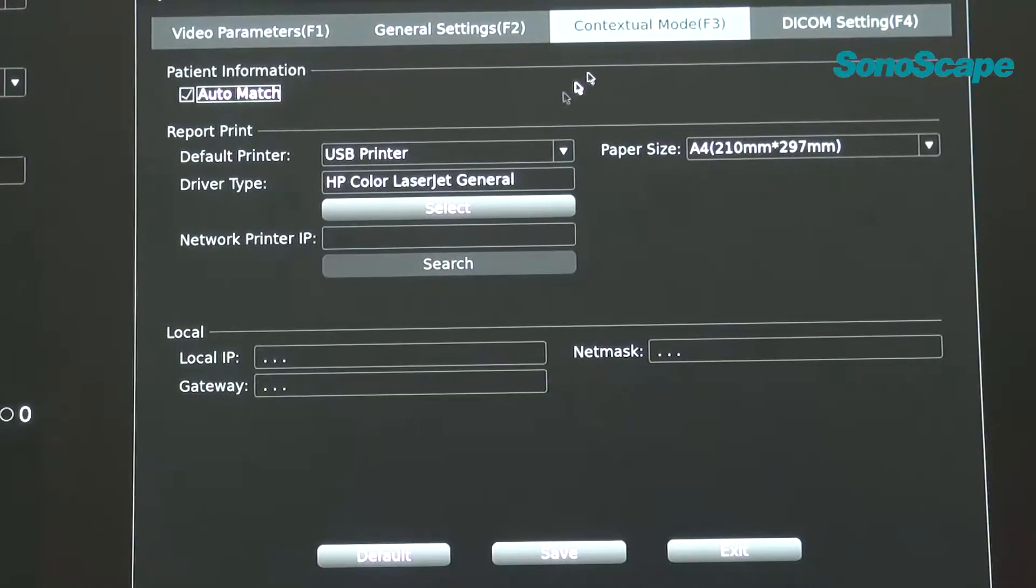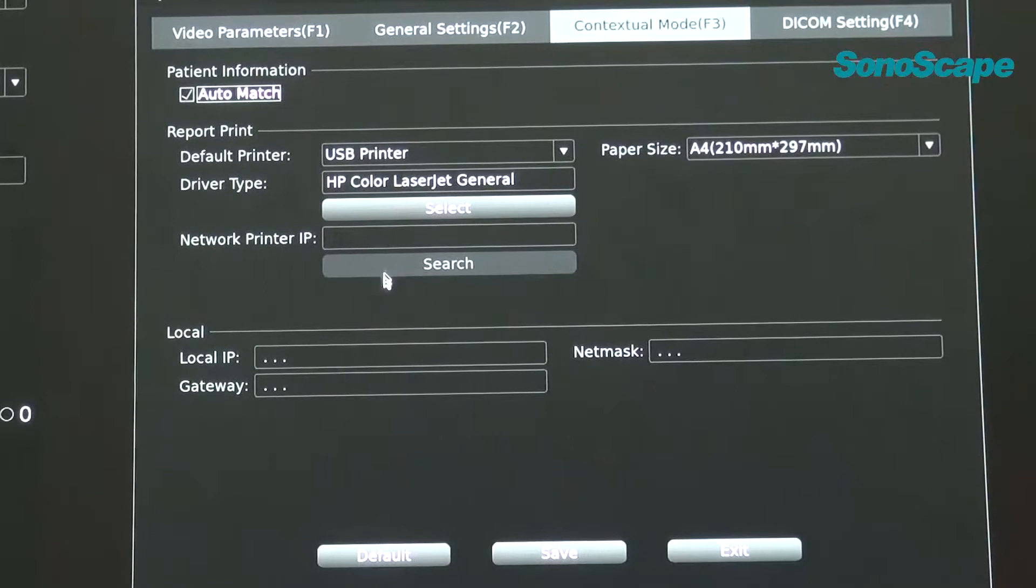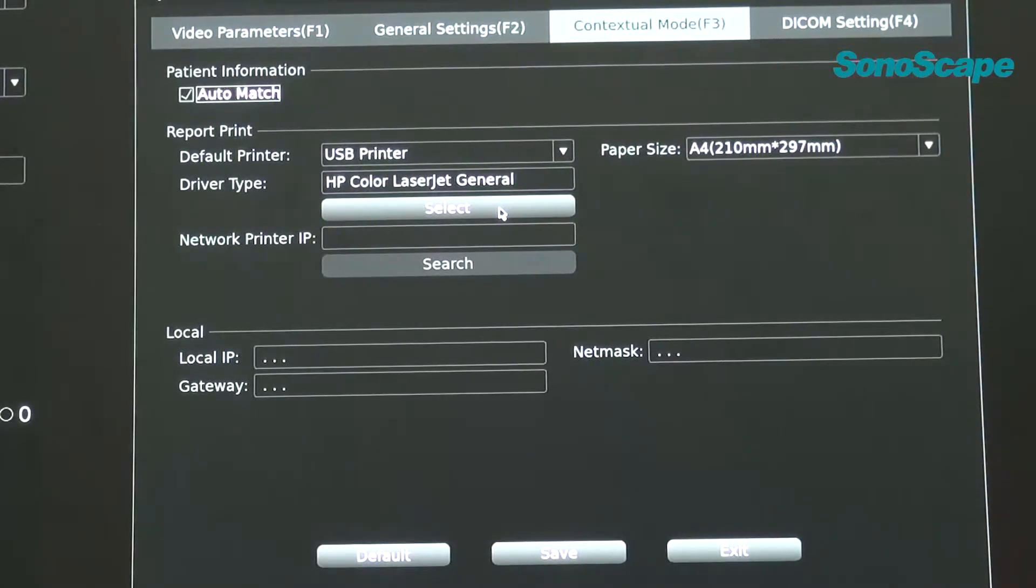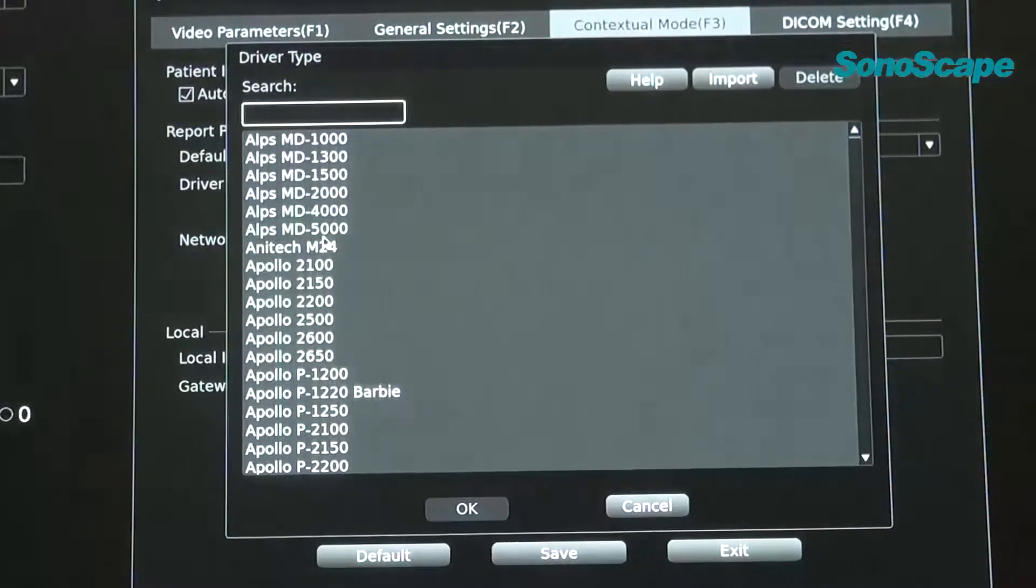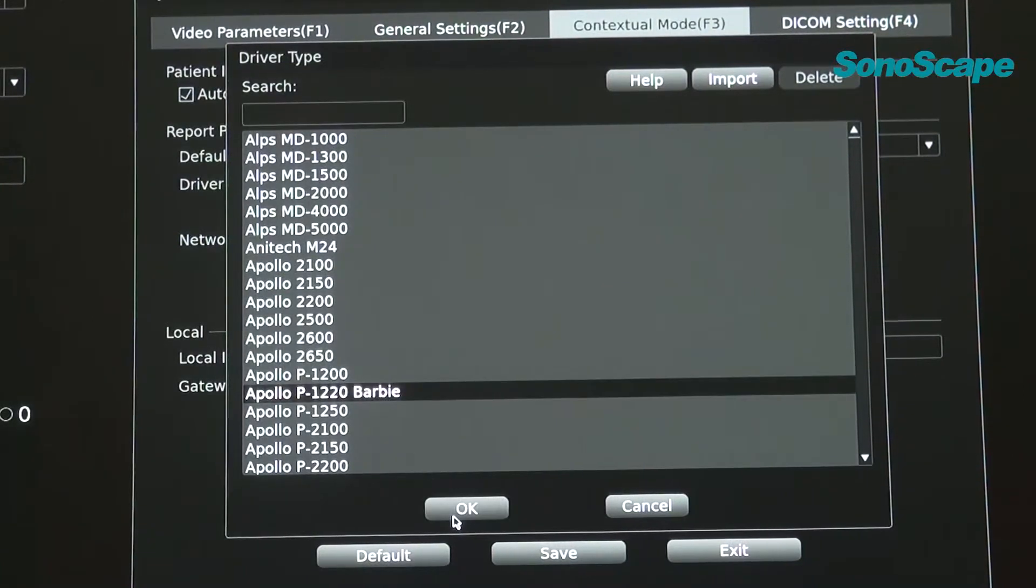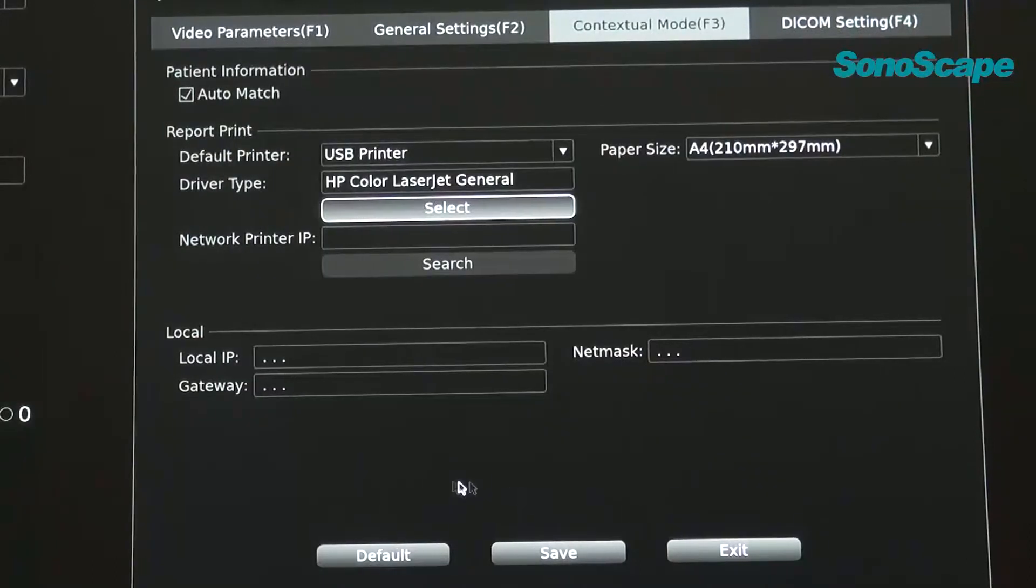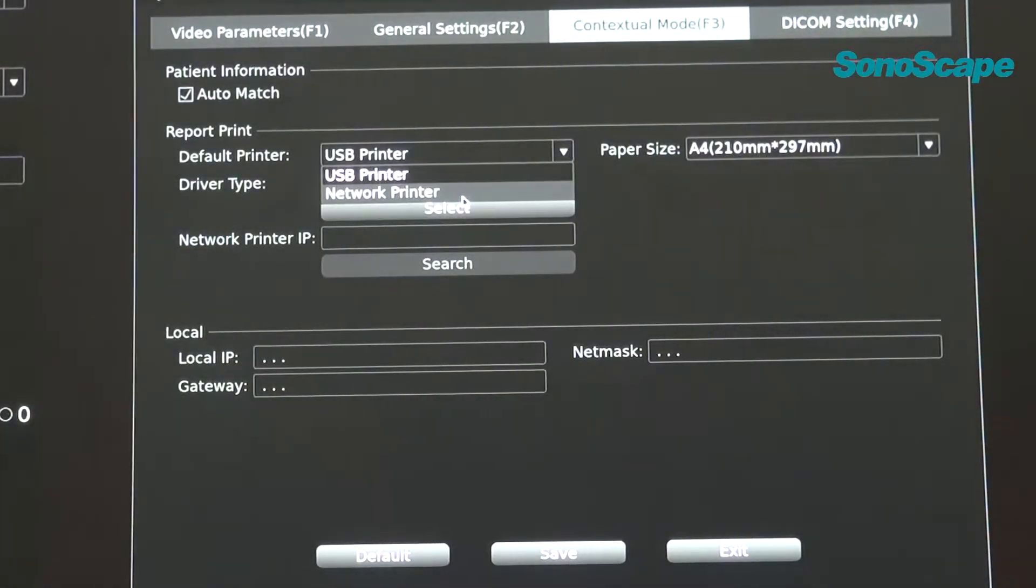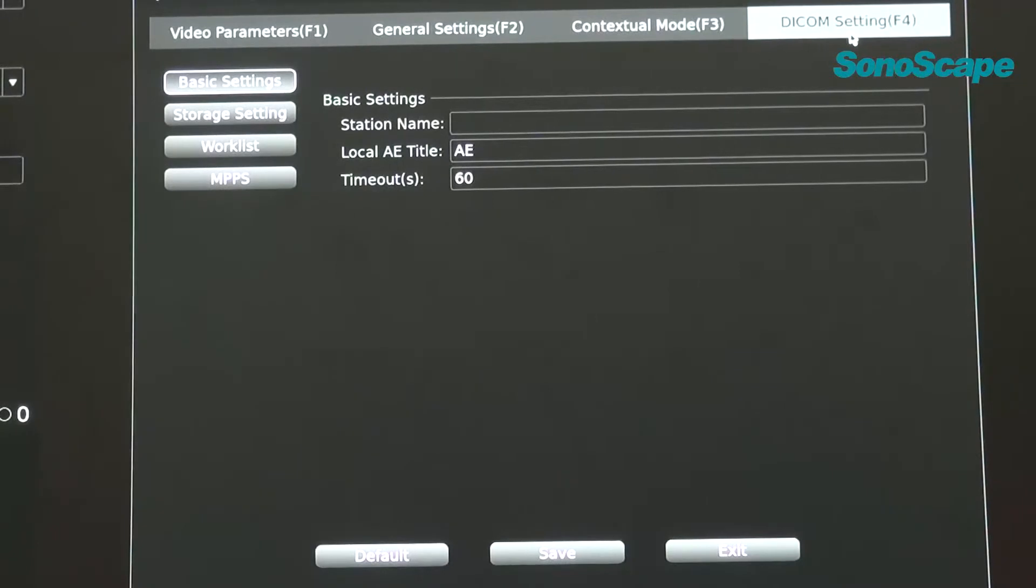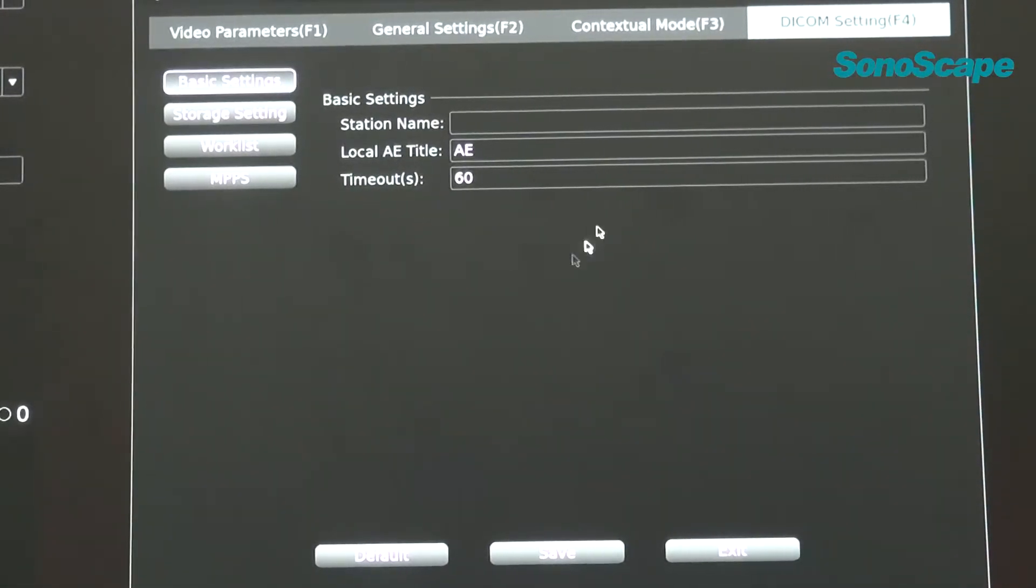F3, contextual mode. This page is mainly for the setting for report printer. The default printer is USB printer. When you find the right model of the printer, you can select here. It is a preset driver for the printer. You can select one of them and then press OK. Click OK to save the settings. And also, if you choose network printer, you have to deal with these IP settings.